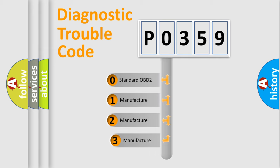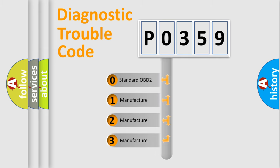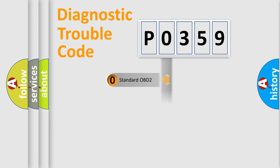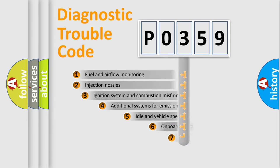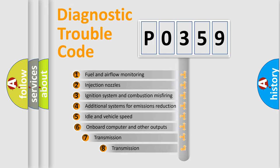If the second character is expressed as zero, it is a standardized error. In the case of numbers 1, 2, or 3, it is a more precise expression of a car-specific error.